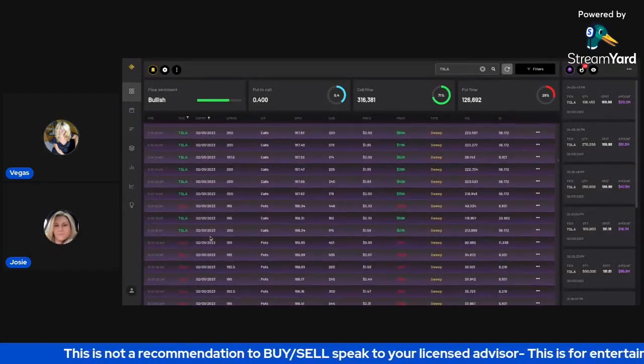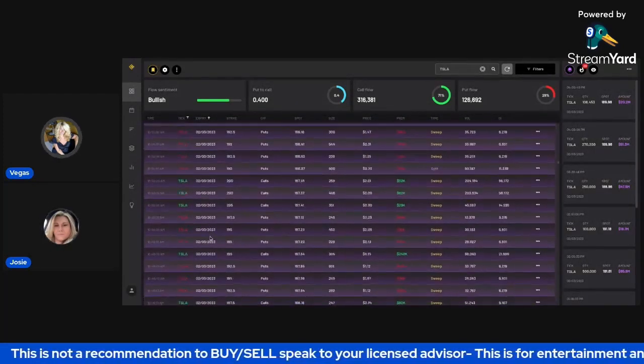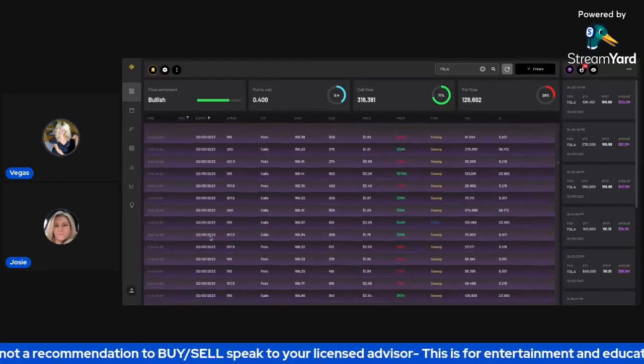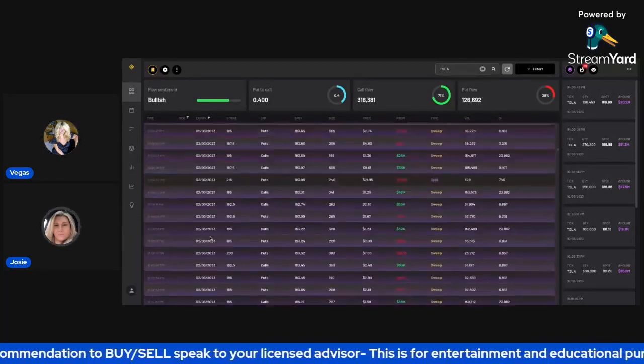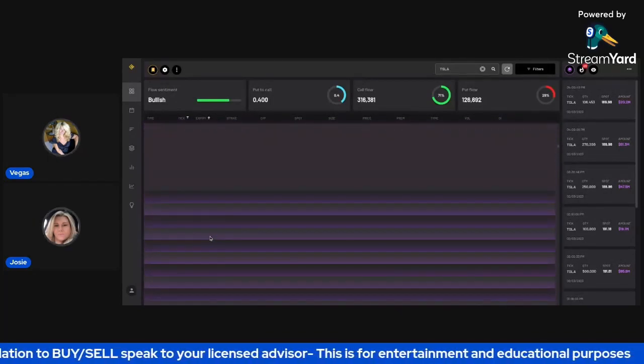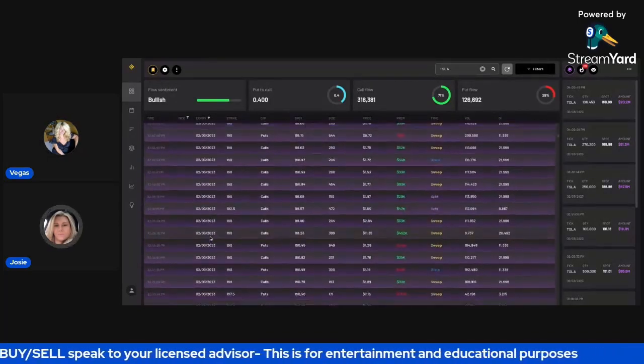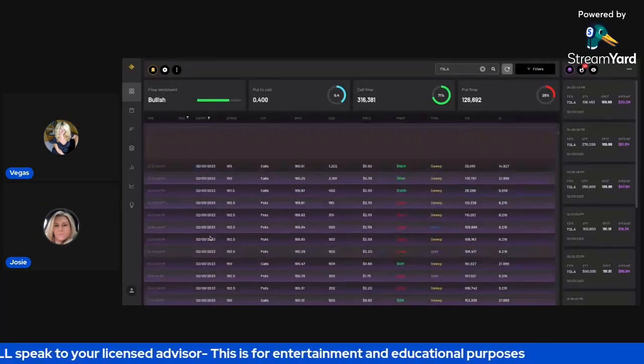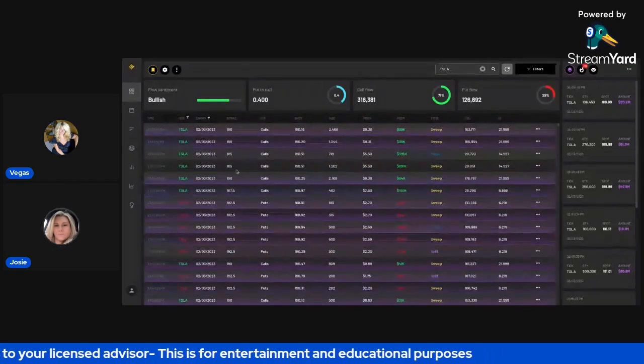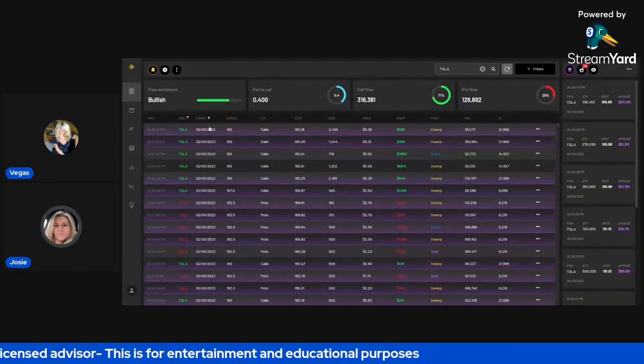And what I'm going to do here is on Cheddar Flow, I kind of want to see which, I'm talking like March. So I'm going to try to sort here if they have anything from March 17.